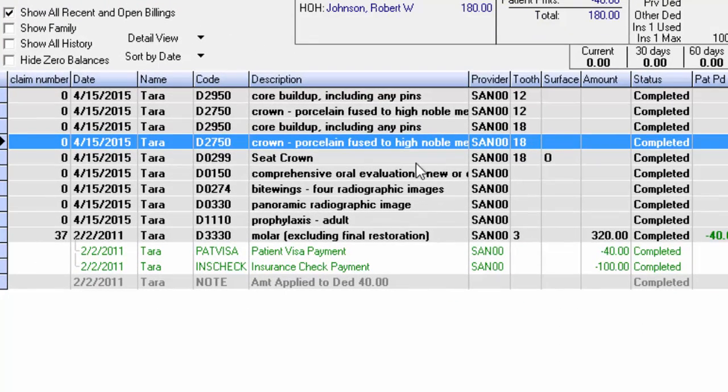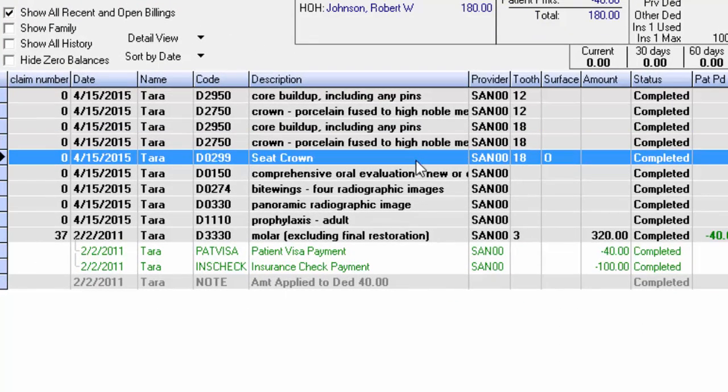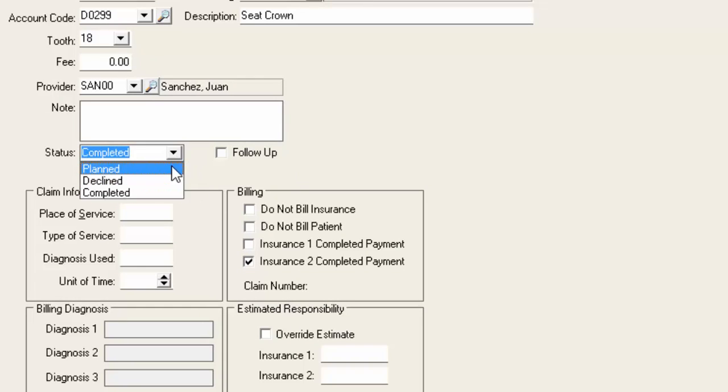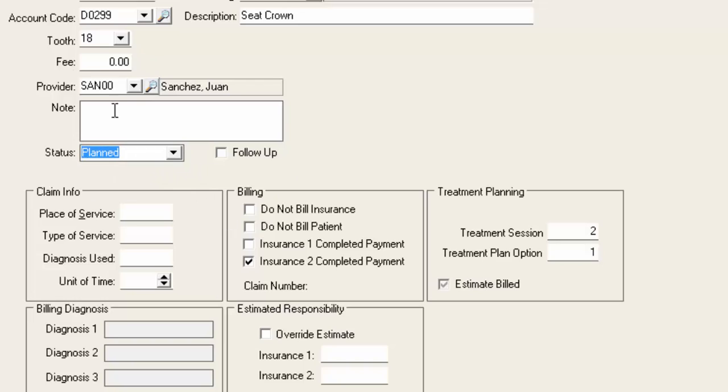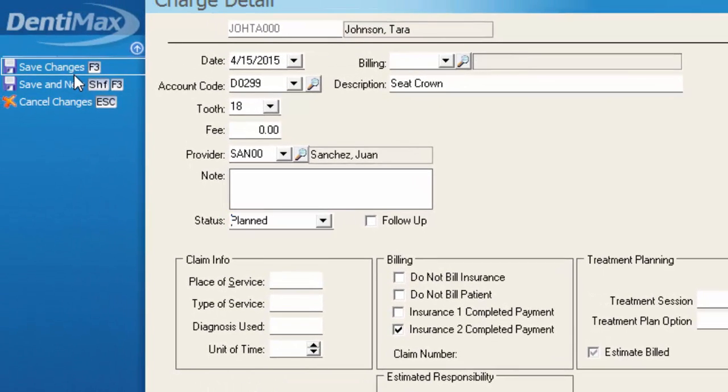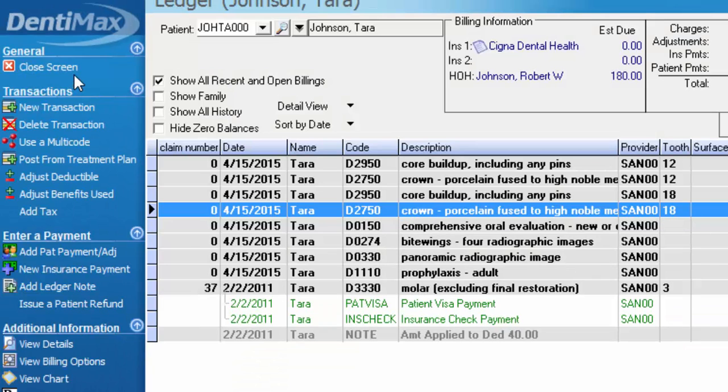And that seat crown is gone. And then we have the seat for number 18. Again, just double click on that item. Change it back to a treatment planned item and save your changes. So it's gone from the patient's ledger.